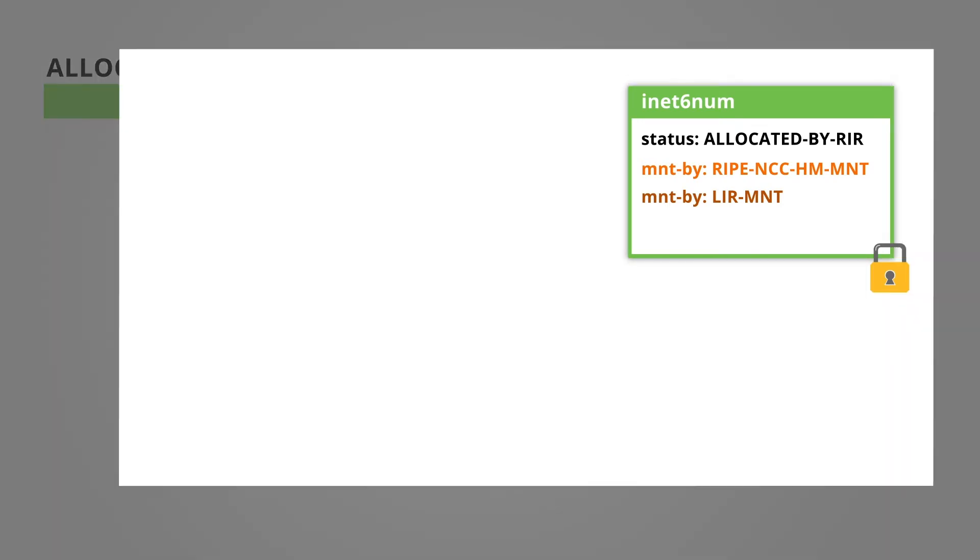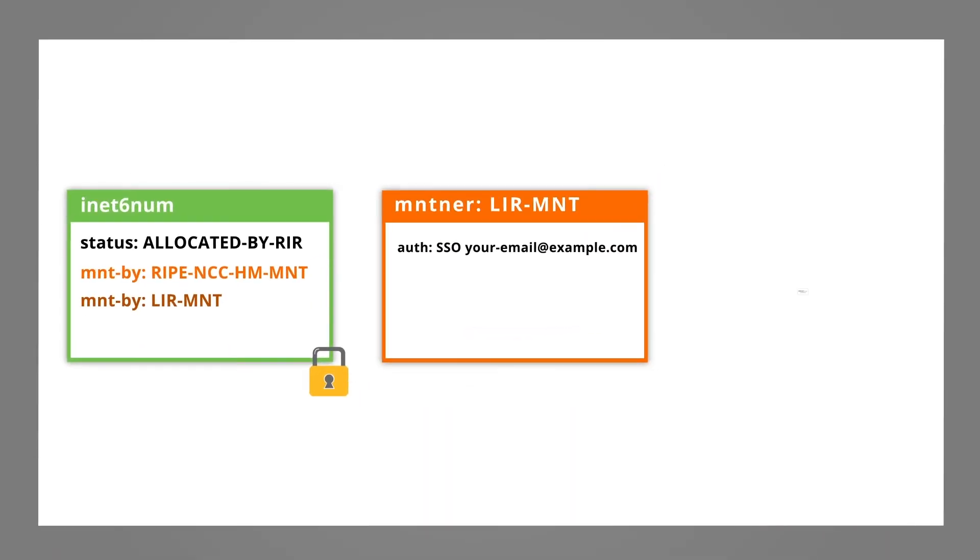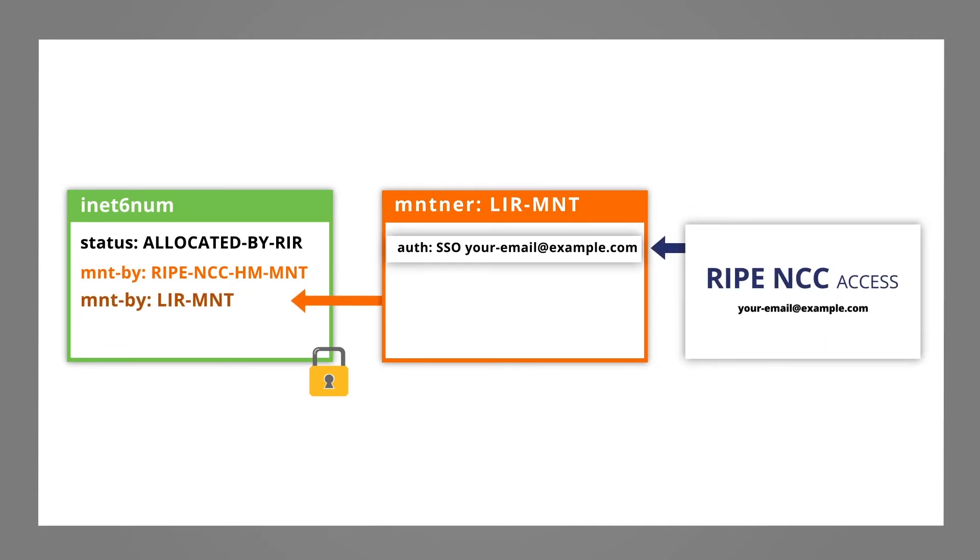Now you can create your assignments in the RIPE database, because the maintainer in the mnt-by attribute is linked to your RIPE NCC access account.